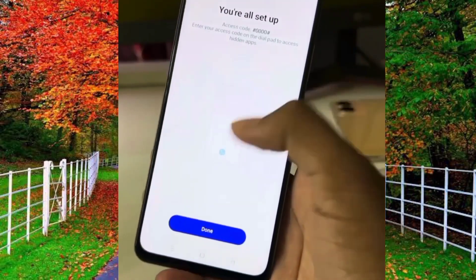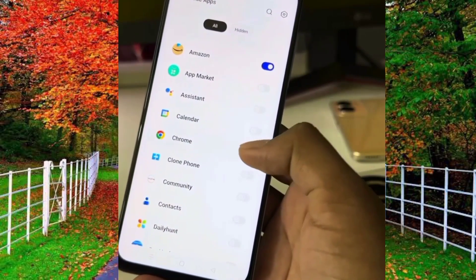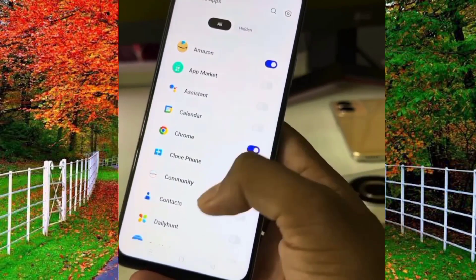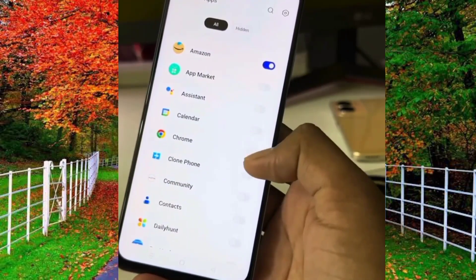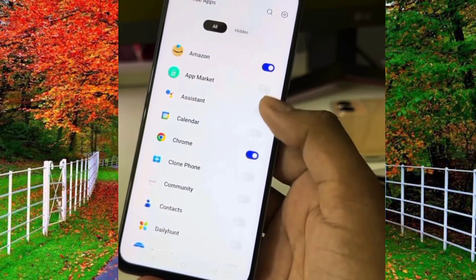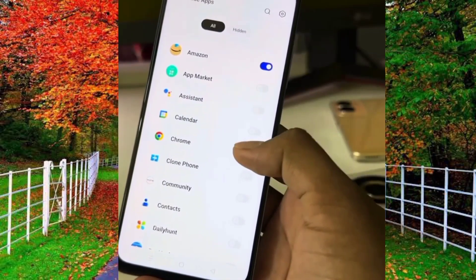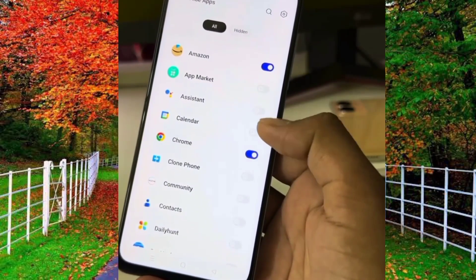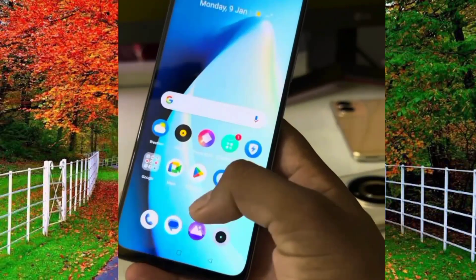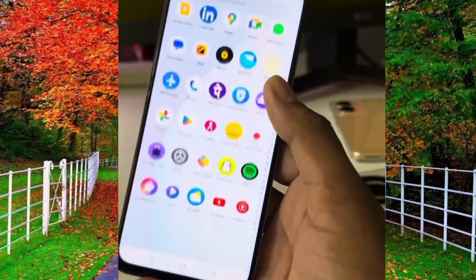After typing the password, tap on the right icon or check icon at the top of the mobile. Now tap on Done. You can hide any of the applications installed on your mobile by pressing the toggle button in front of any app. Now these apps are hidden and will not show on your mobile.